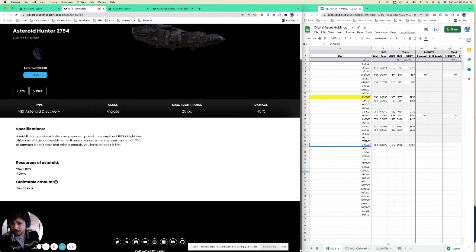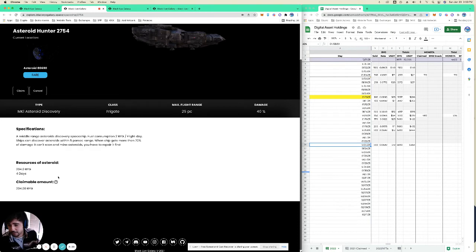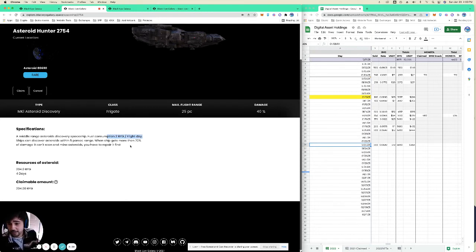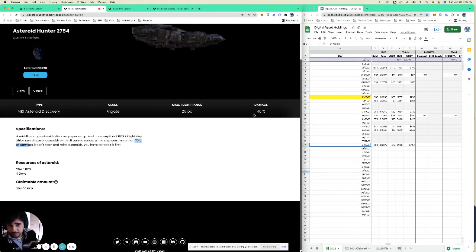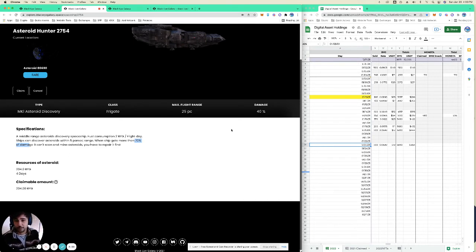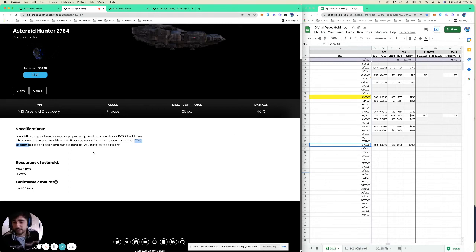But as you just heard, there's a 20 BYG cost to start mining and then there's a 2 BYG per day cost for flight as it says here. And they also have a mechanic once you hit 70% of damage that you have to repair your asteroid hunter, and that's done at one BYG per percent and it takes one hour per percent to repair that.